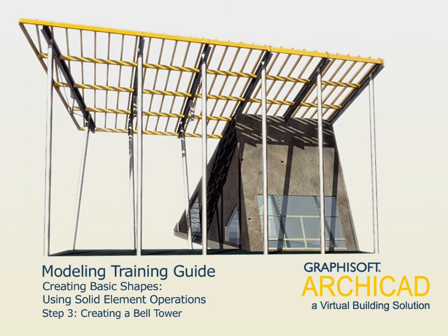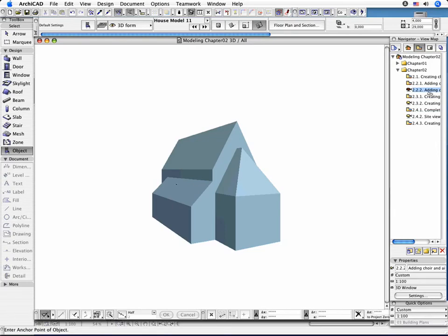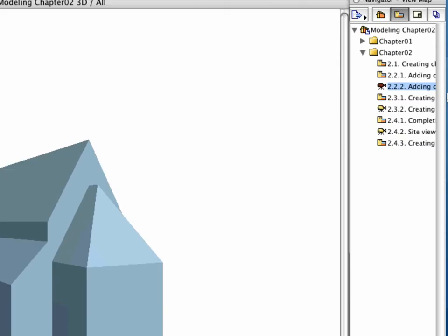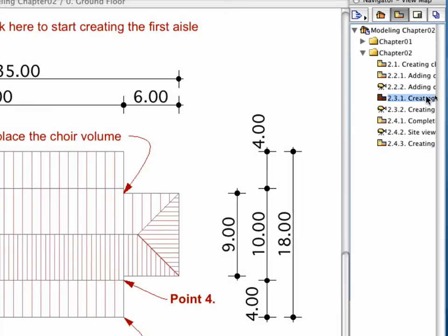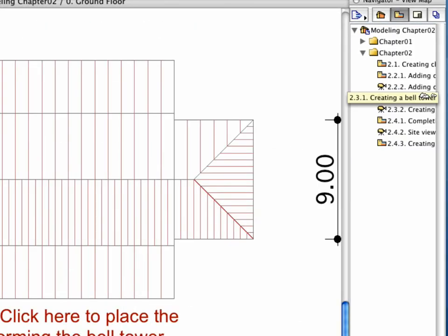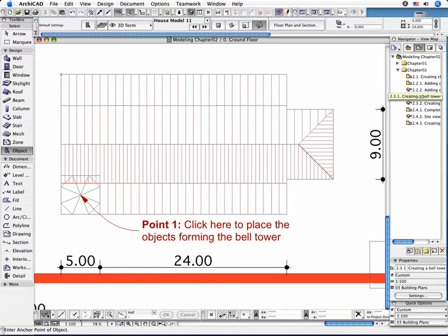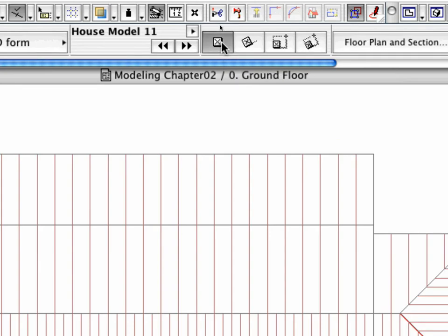Step 3. Creating a Bell Tower. Select the 2.3.1 point creating a bell tower preset view in the Navigator. Change the geometry method in the Info Box to Orthogonal.